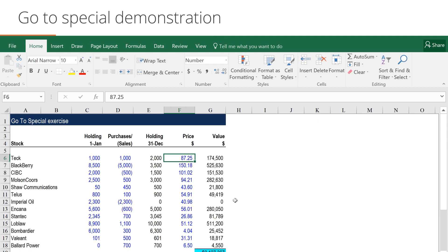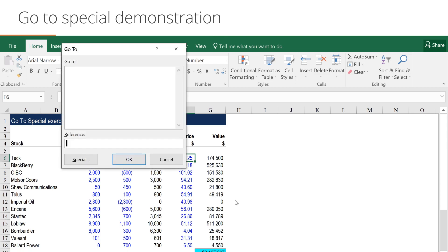We can use F5, go to special. When we use F5, we get the go to window. You can see that it's currently blank, but we are more interested in the button on the bottom left that says special. Let's focus on that now.